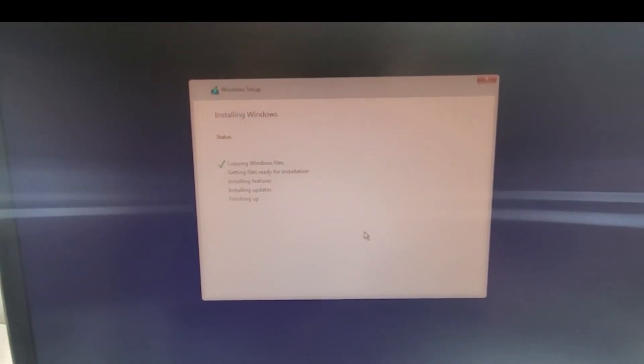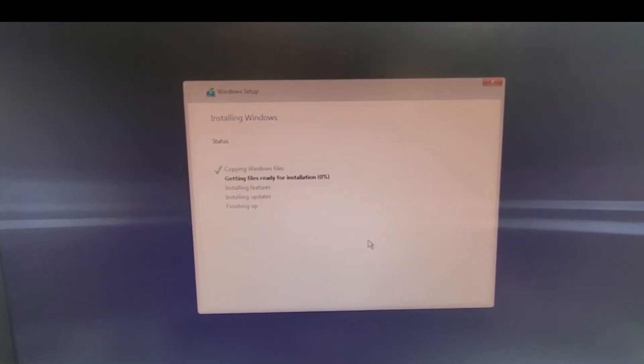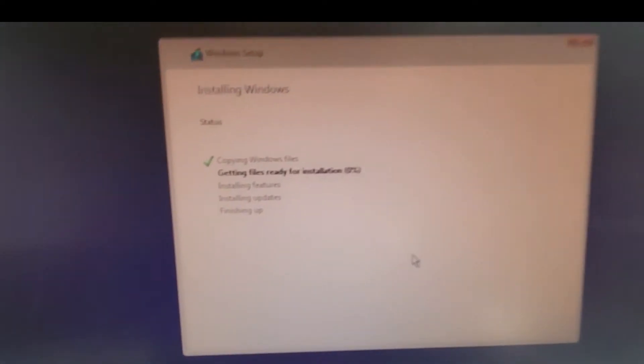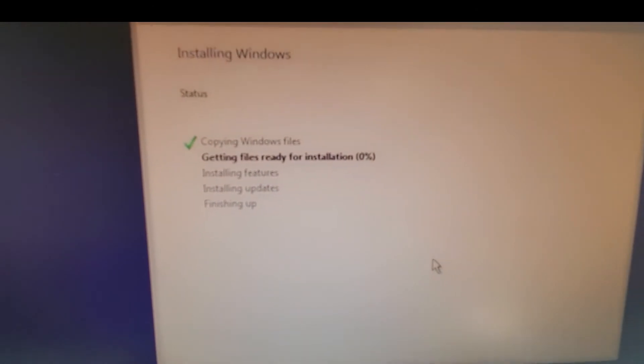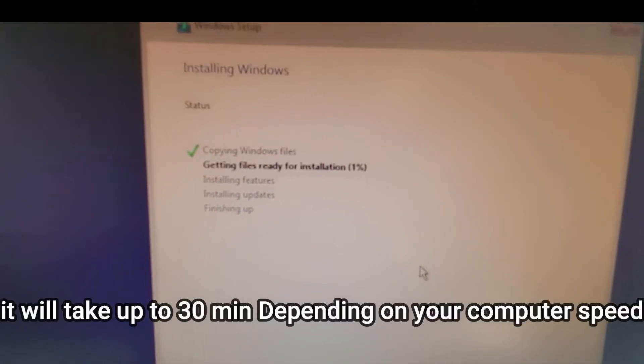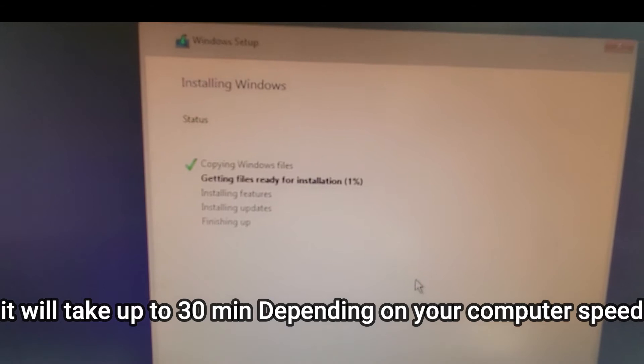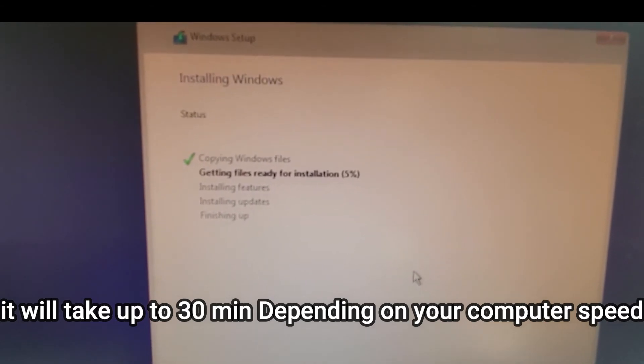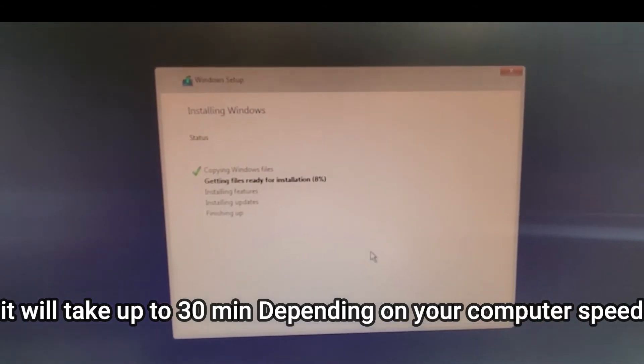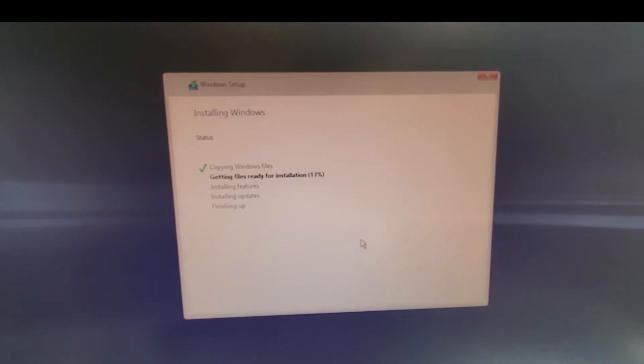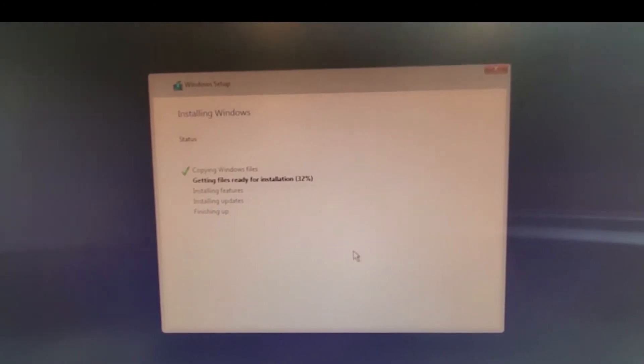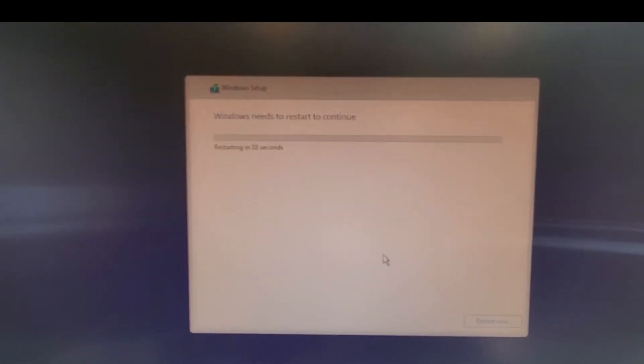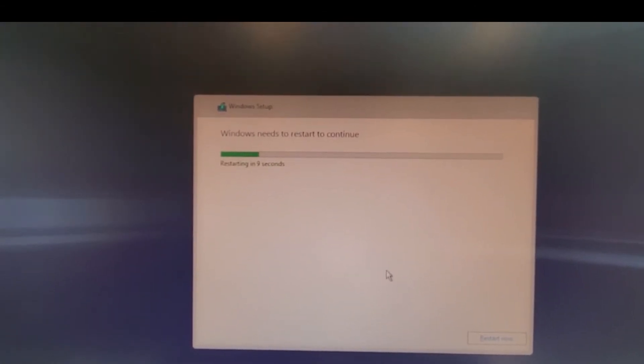Windows will start the process. Installing Windows. You can see it says copying Windows files, getting files ready, and they started the process now. As you can see, it's pretty quick.